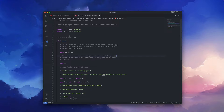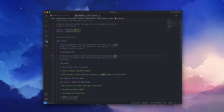Characters are usually defined at the top of the script. From a programming standpoint, characters are what's called a function, and a function is basically a small program inside a program. To add details to your character, you need to add arguments to your function. For example, name is an argument and color is another argument. I will leave a link in the description to where you can find out more about arguments for character functions in Renpy.